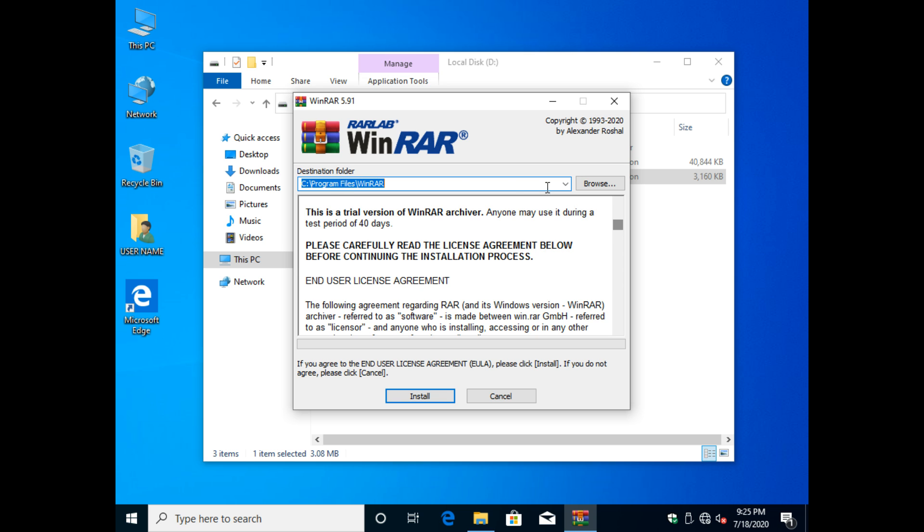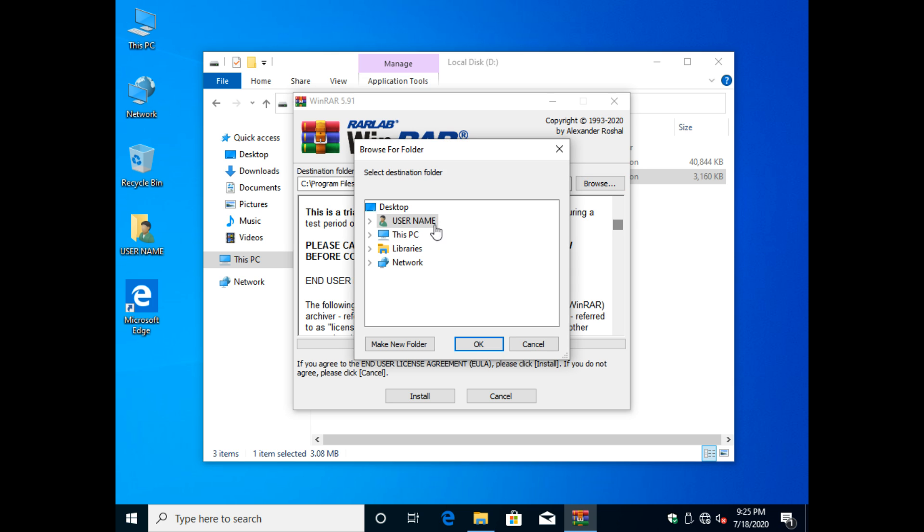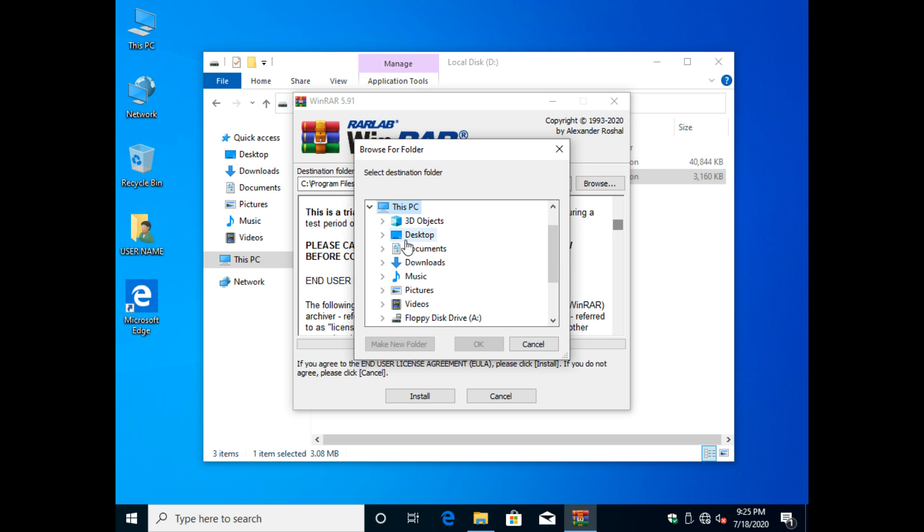At the time of installation, you can change the path of the installation software.